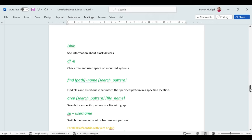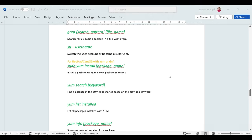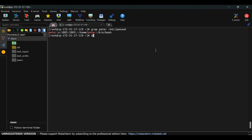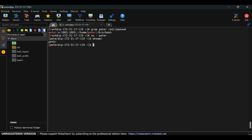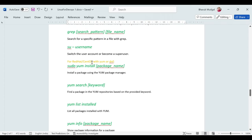To switch to another user, use 'su - username'. For example, 'su - peter' logs you in as peter — confirmed with 'whoami' which returns 'peter'. To come back to the previous user, press Ctrl+D, which logs you out and returns you to the root user.